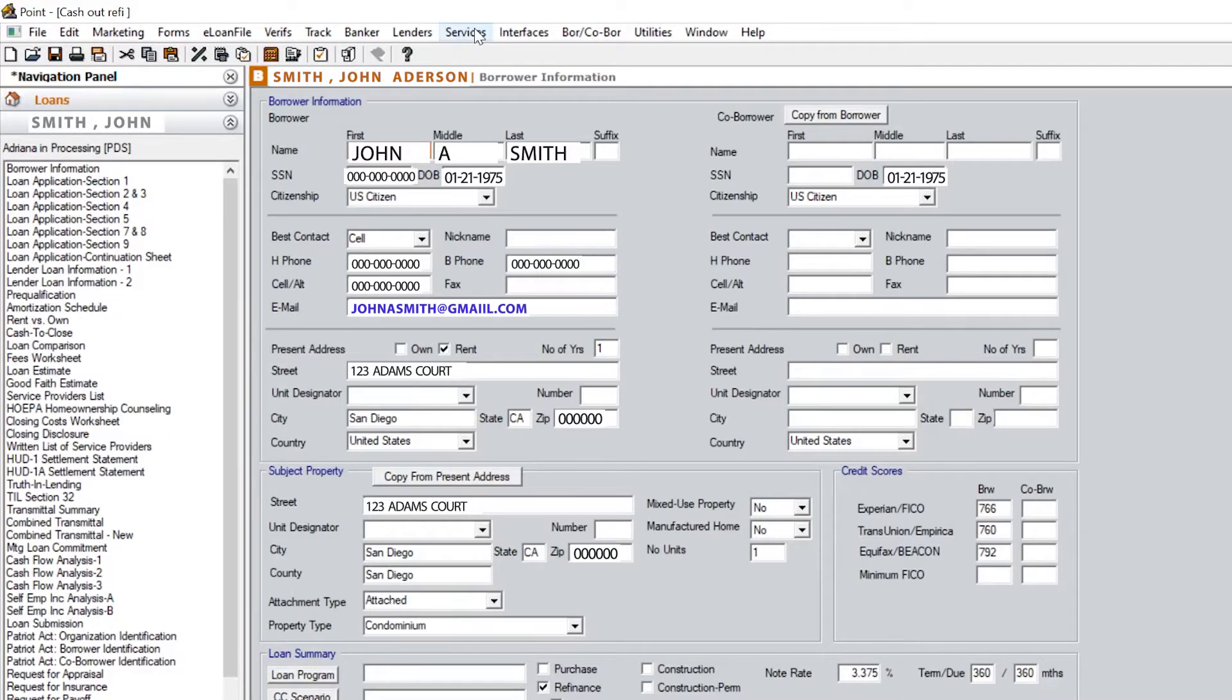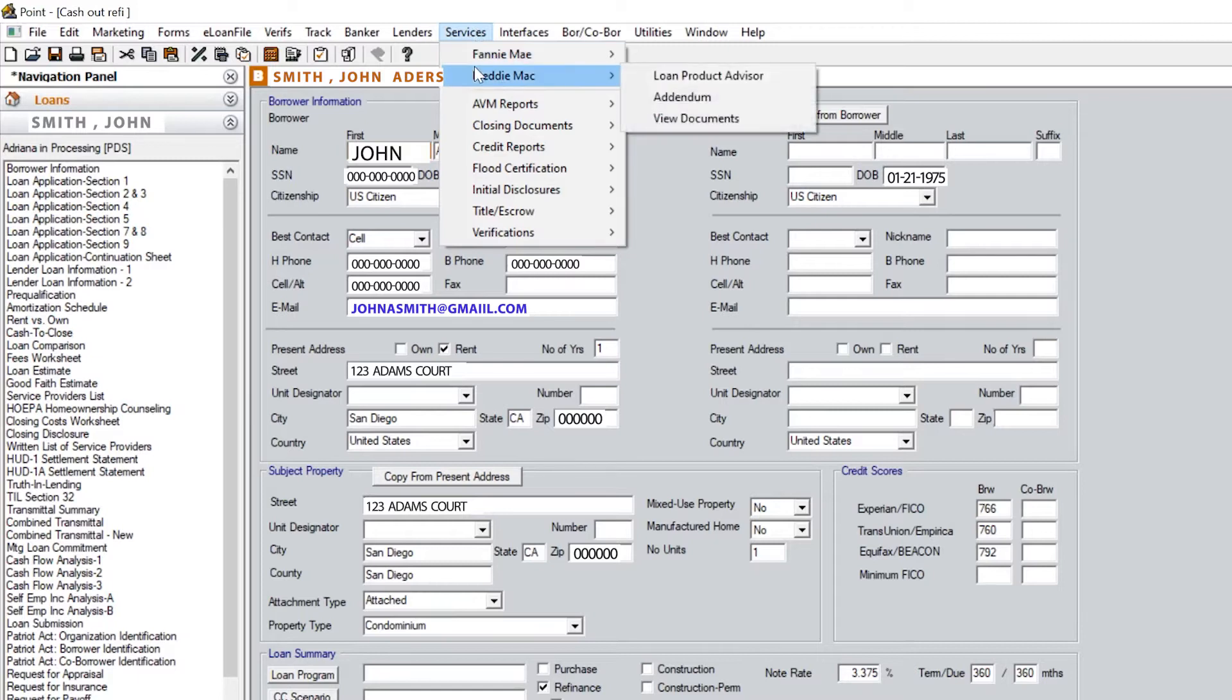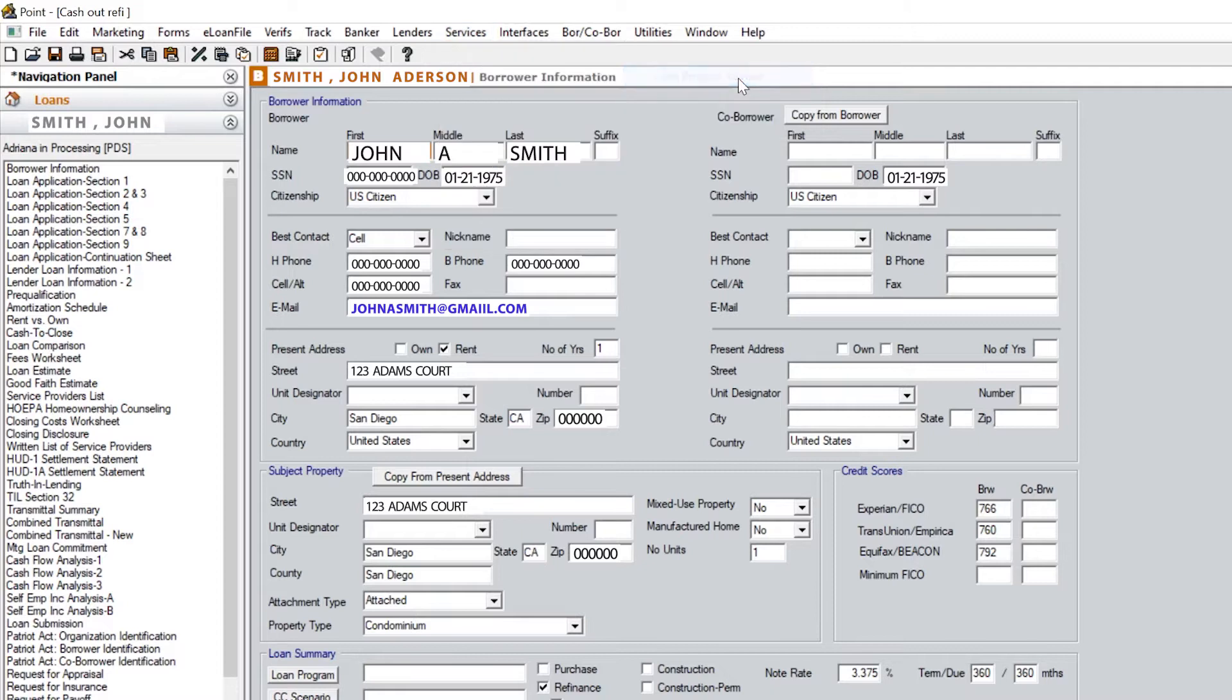First, start by going to Services and clicking on Freddie Mac, then click on Loan Product Advisory.